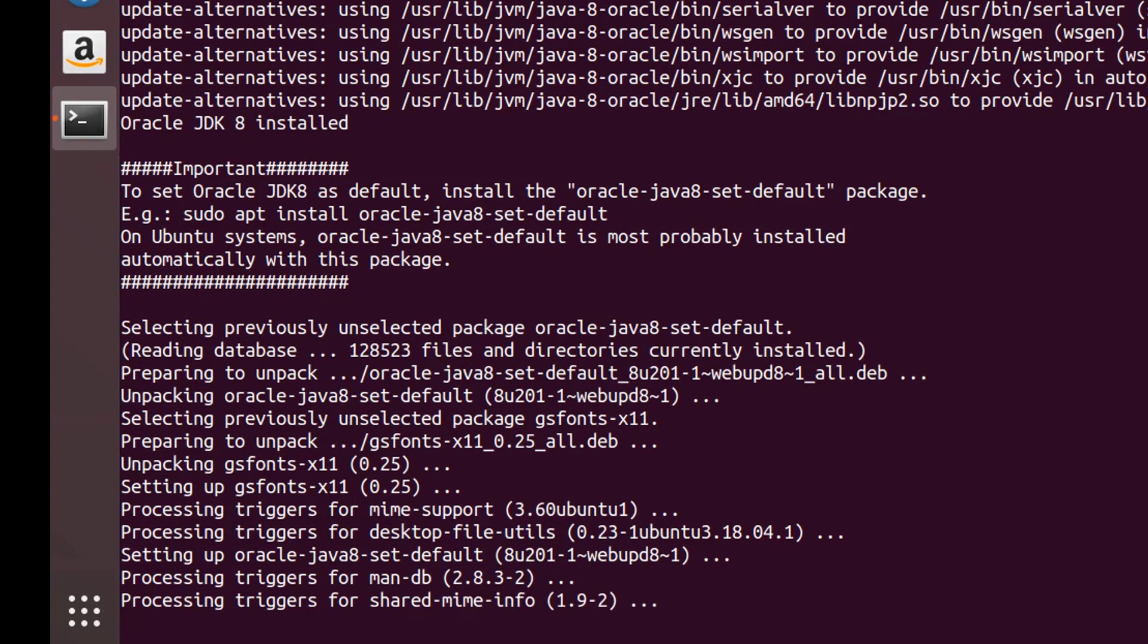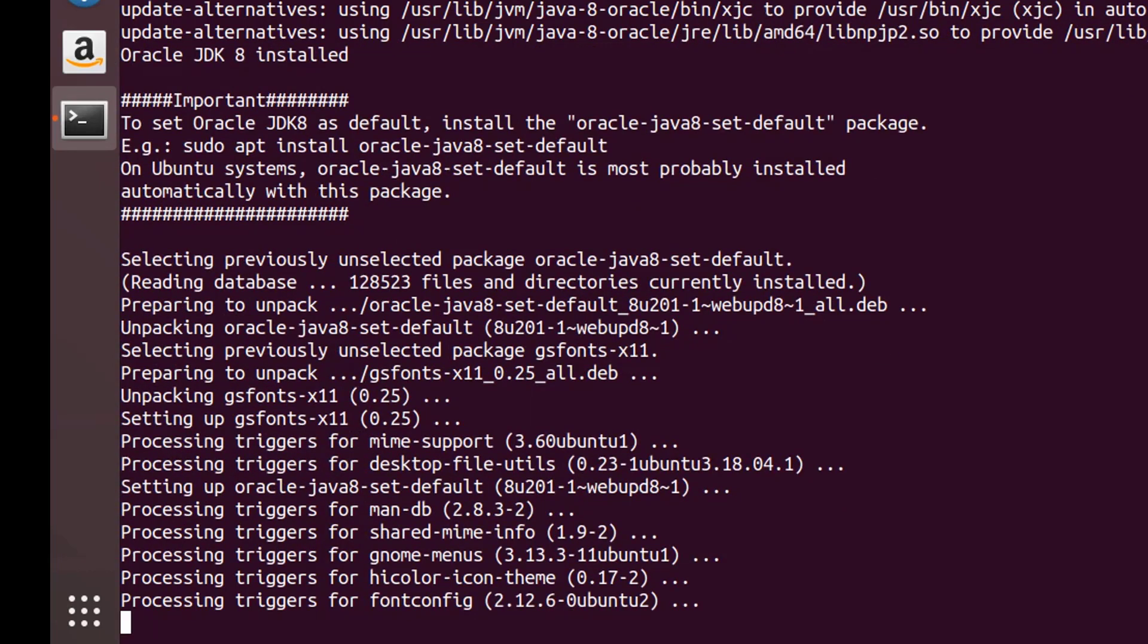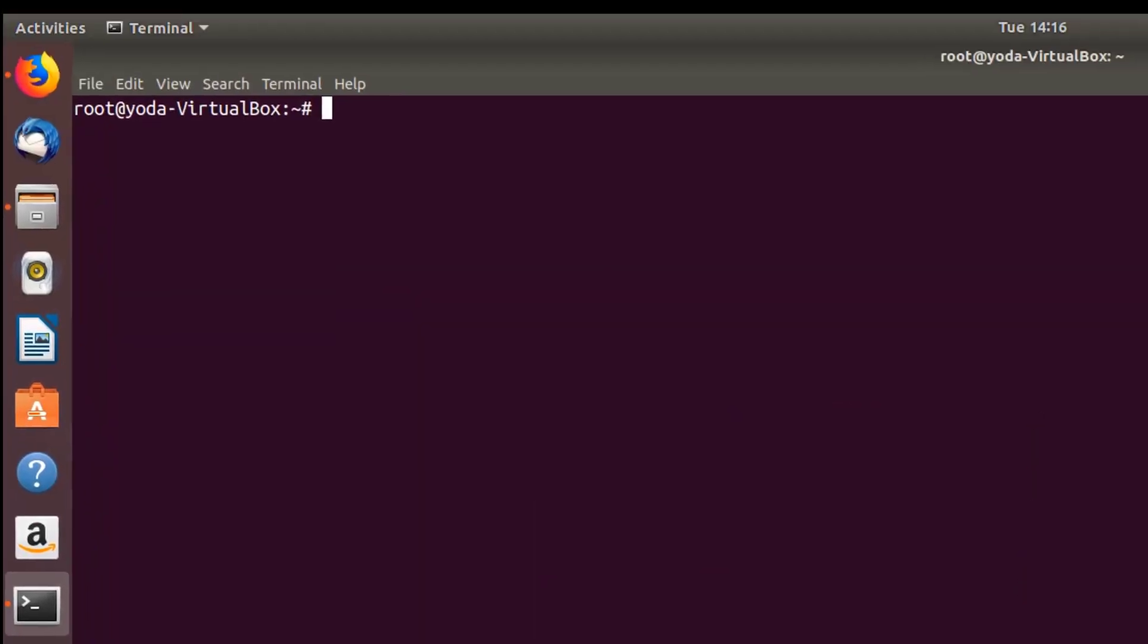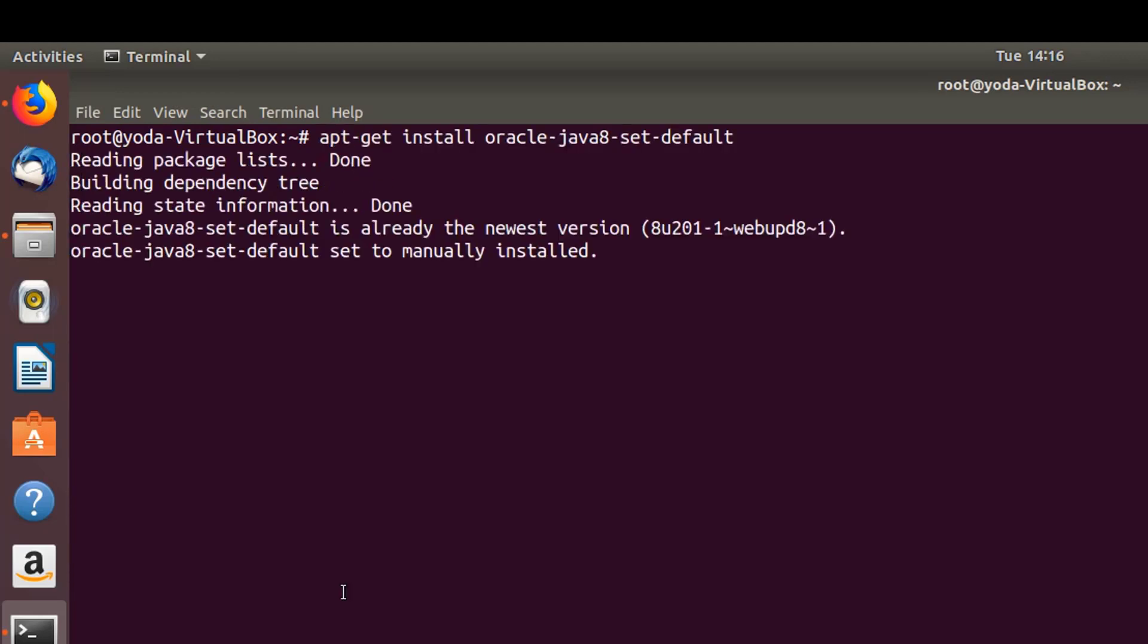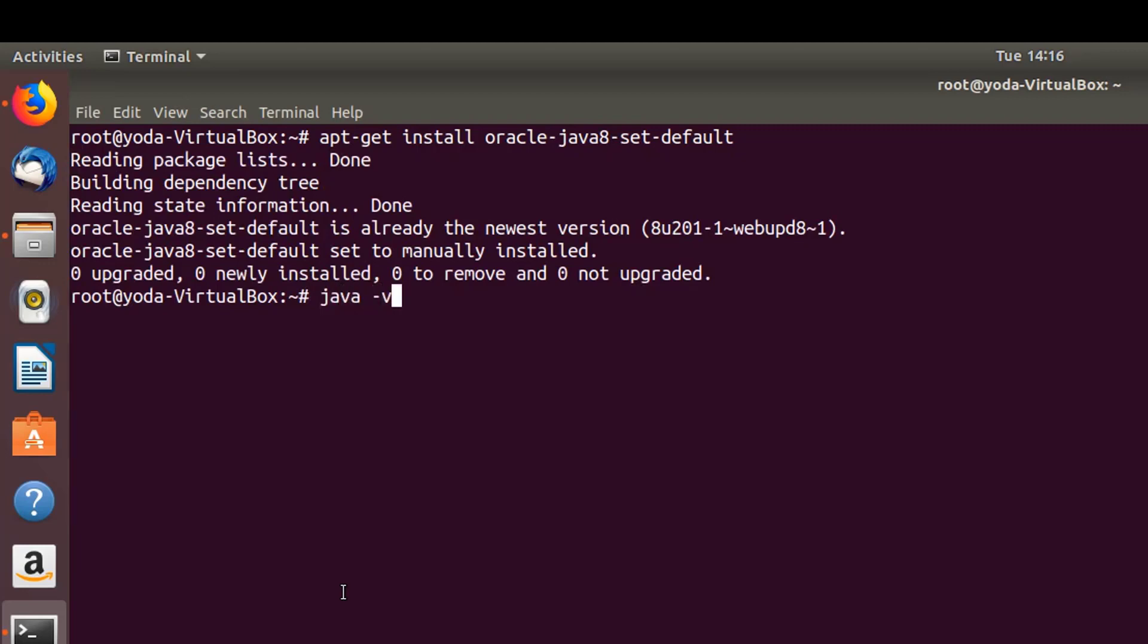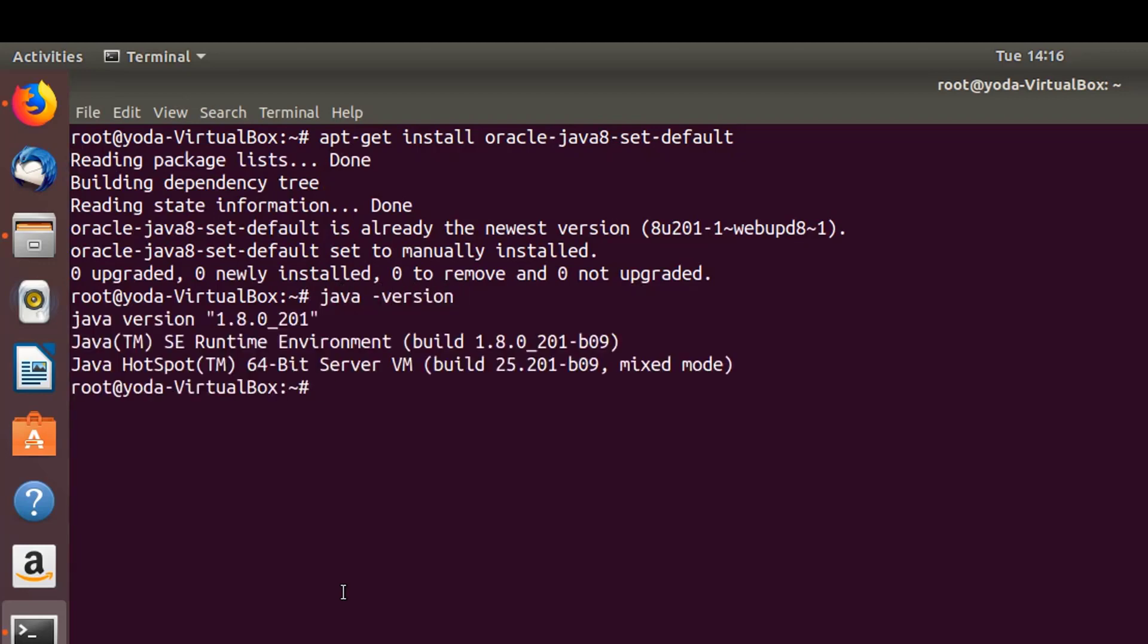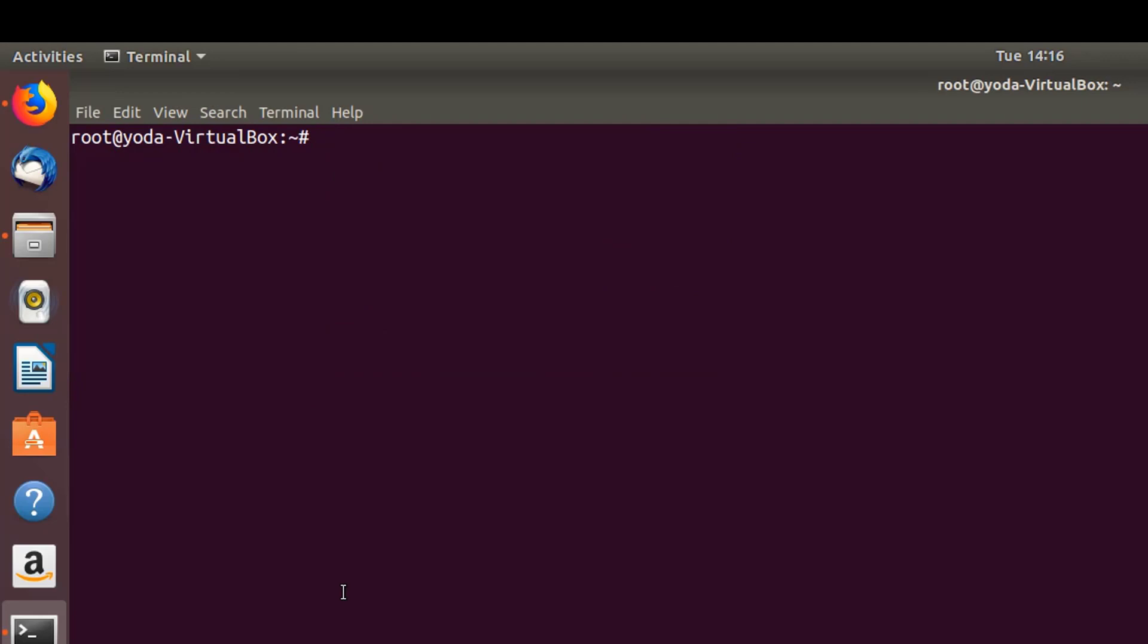As you can see, our download is completed and it's extracting and updating the respective packages. Let's verify the Java installation if it's successful. Now let's set this as the default JRE in our system. Let's verify our Java installation and version. It's fine. Now let's set up the Java home and JRE home.